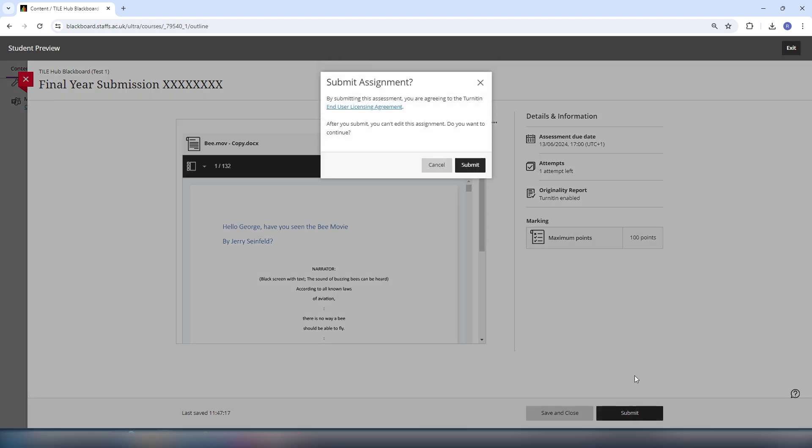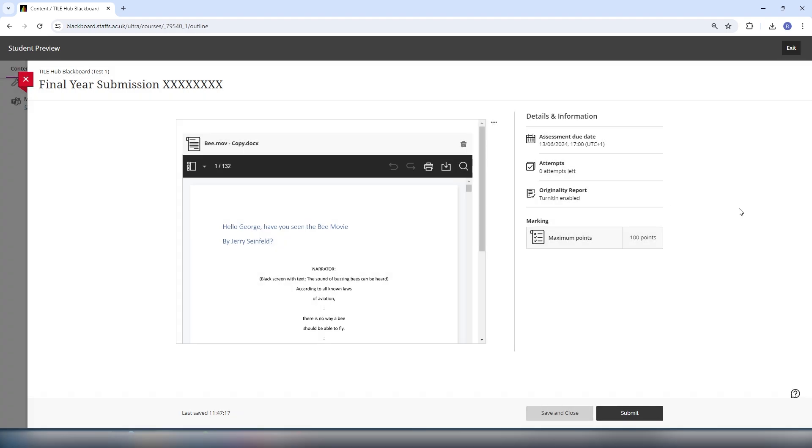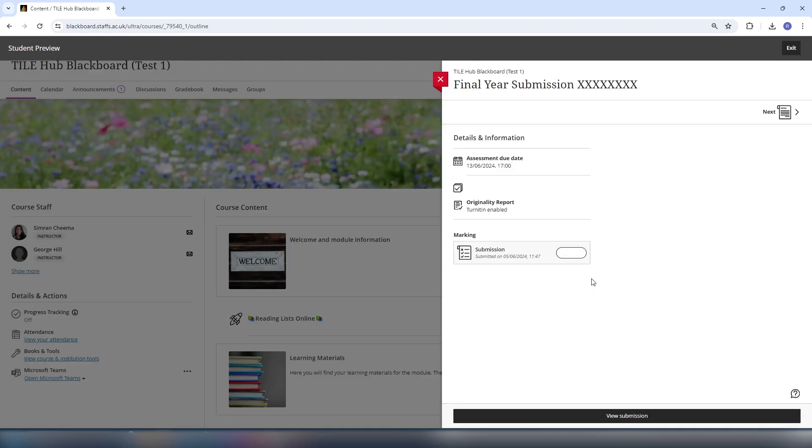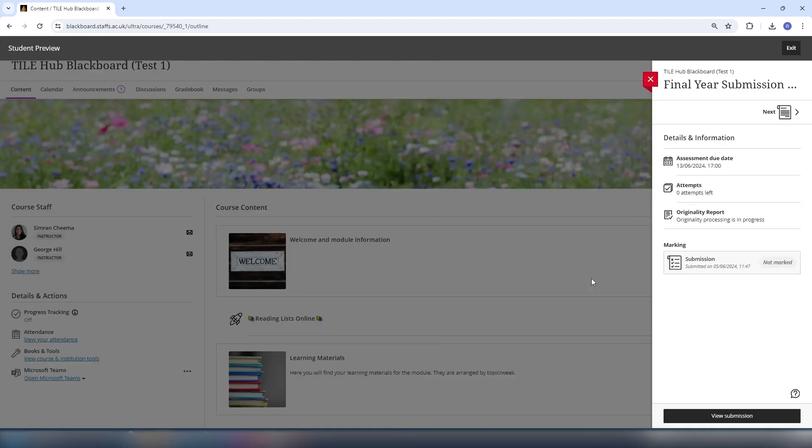When you're happy with your submission, select submit in the bottom right and download the submission receipt. You'll also receive an email copy of this.